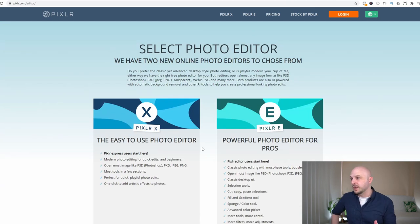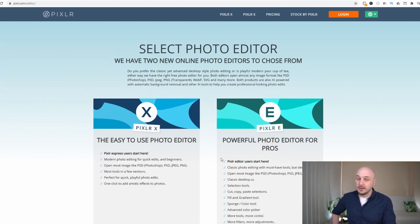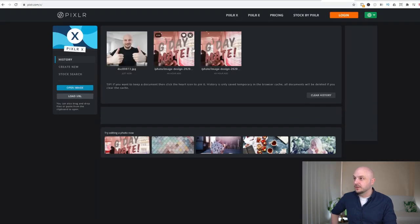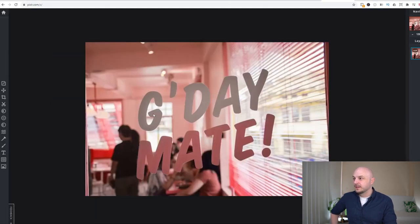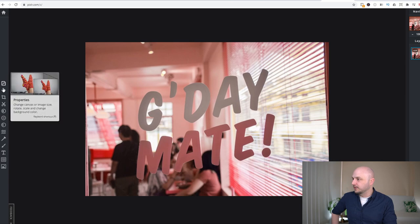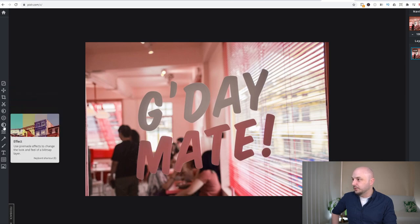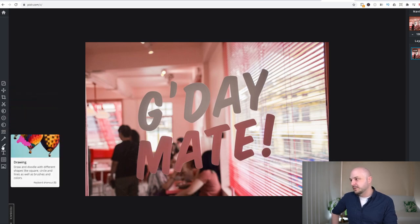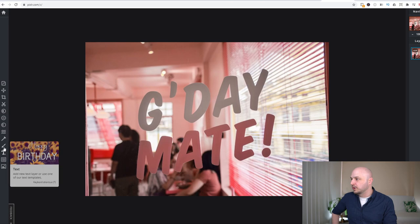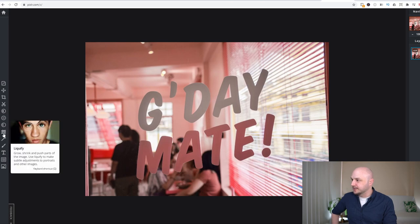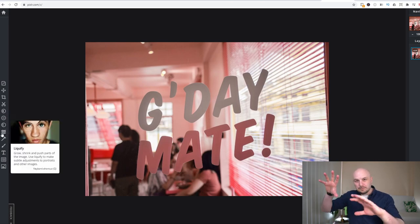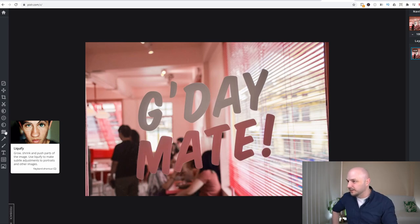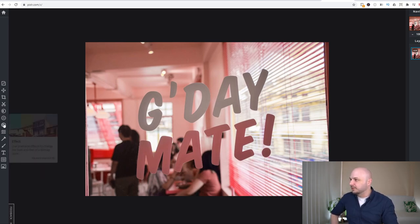Here we are, we have Pixlr X on the left and Pixlr E on the right. As you can see on the left hand side here we have the tools. We have a limited amount of options here. We can draw, we can add some text, we can do some liquefying where you mold and move and bend the image around which is a pretty fun tool.